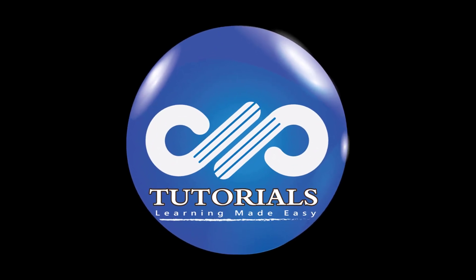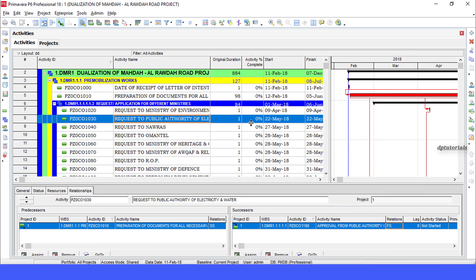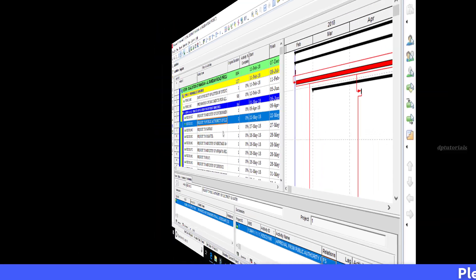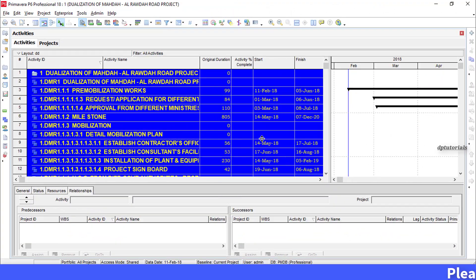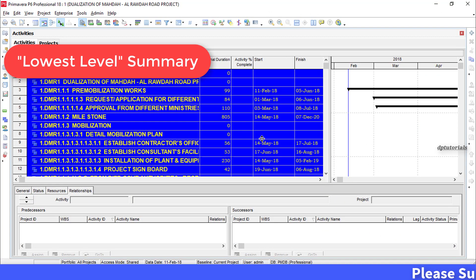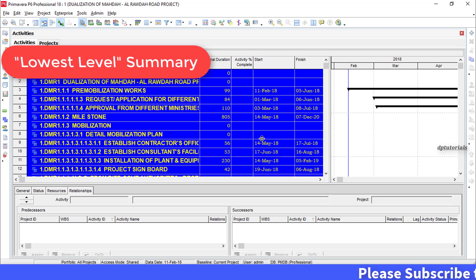Hello friends, welcome to dbtutorials. In this tutorial, let us understand how to export Primavera schedule to show only the lowest level summary.